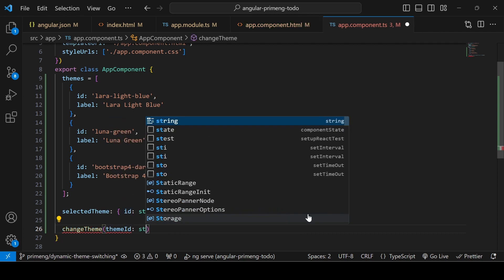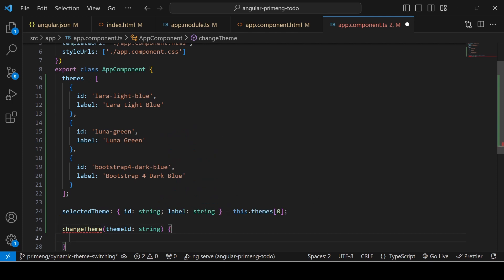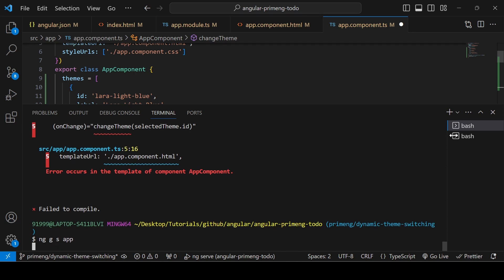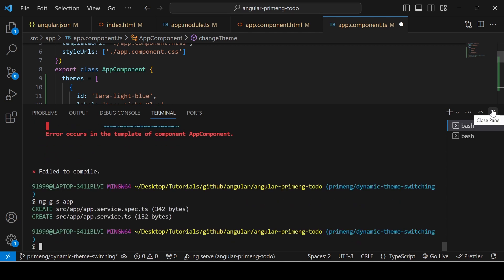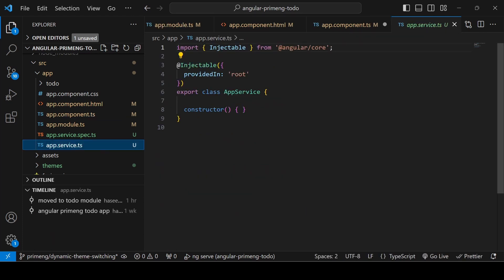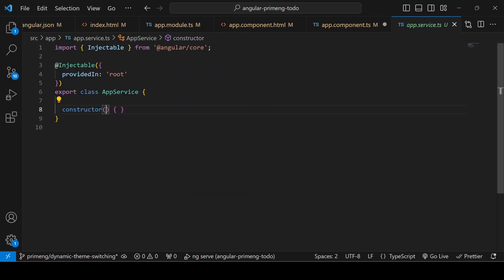To create the service file using the Angular CLI, run: ng generate service app. This creates an app.service file. Since we're not using HttpClient, we can write the function directly in this service.